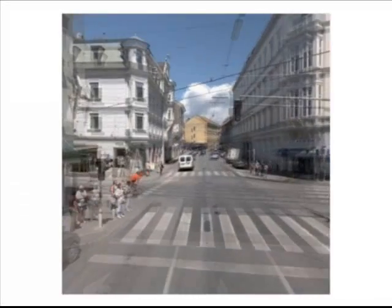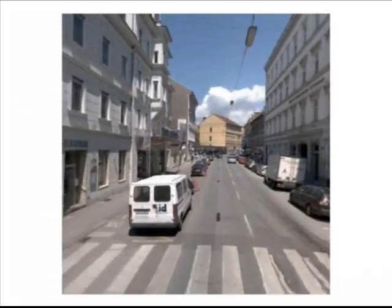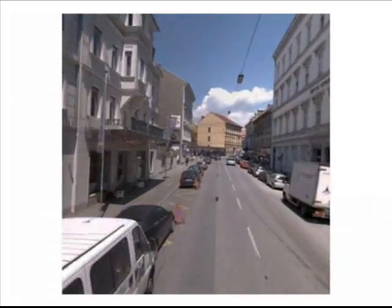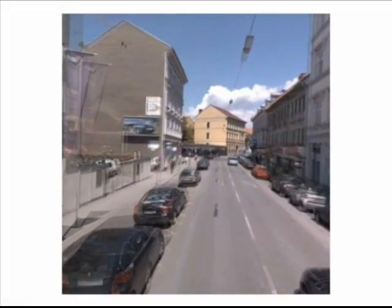By cropping the video to the forward direction, we see a simulation of what might be seen out the windshield of a car.